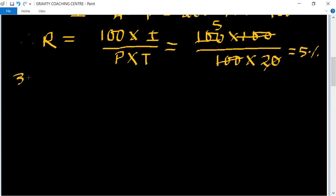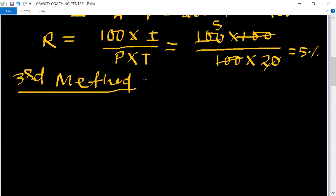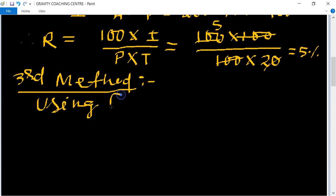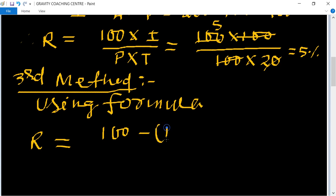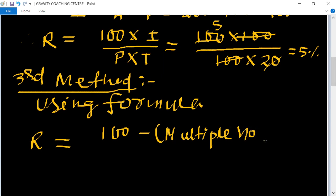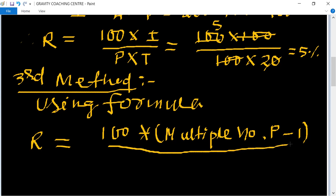And the third method, using a formula. The rate equals 100 multiplied by the multiple number of the principal minus 1, upon time.